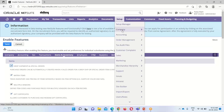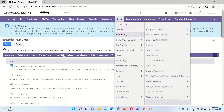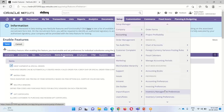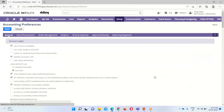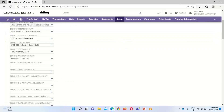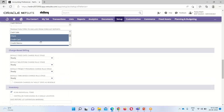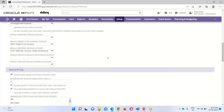Now we will check the accounting preferences to see whether the bin management preference is set. For that we go to Accounting > Accounting Preferences. Under the Inventory sub-tab, we have the option 'Use Preferred Bin on Item Receipts.' This feature is already enabled.